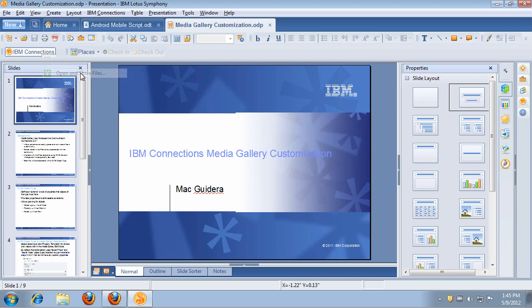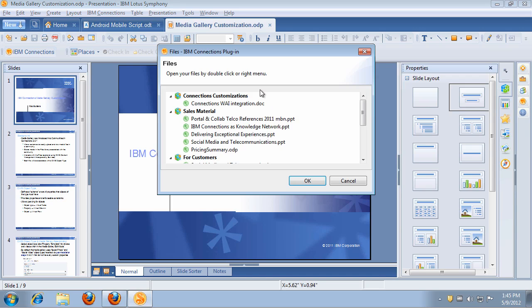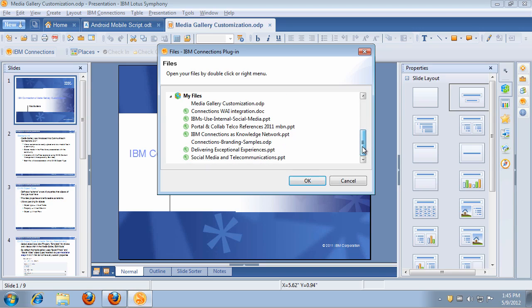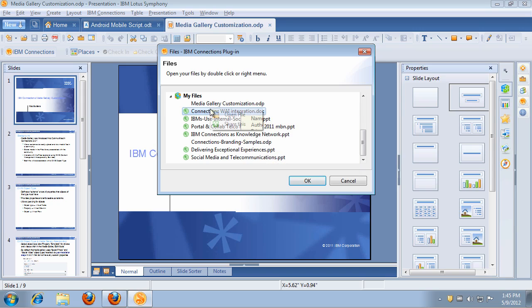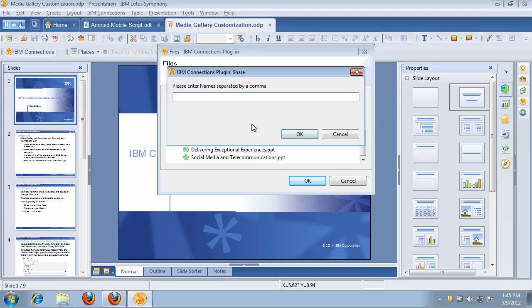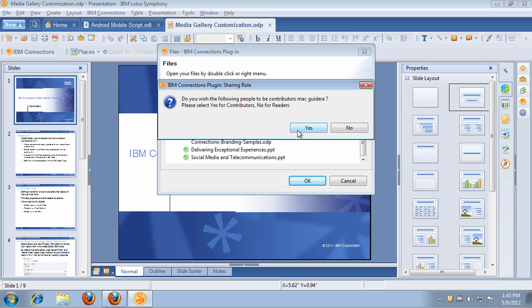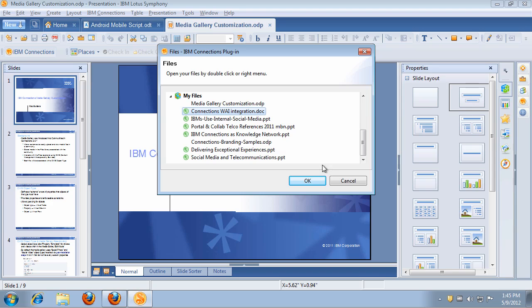Additionally, if I already have files within IBM Connections and a colleague asks me to get access to a file, I can actually share files directly from Symphony with other colleagues. In this case, for example, I can right-click and I can choose to share this file, and I can enter a name. I'm going to enter Mac Ghidera. I click OK, confirm that I want to make him a contributor, and that's it. Now the file has been shared with Mac Ghidera, and Mac is going to receive an email notification and a notification within the activity streaming in IBM Connections so that he knows that I've shared the file with him.